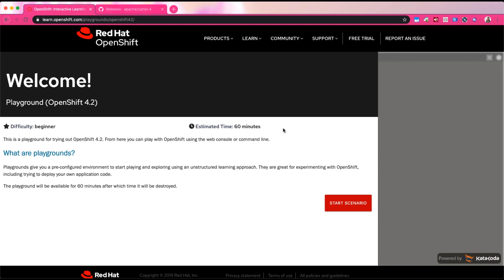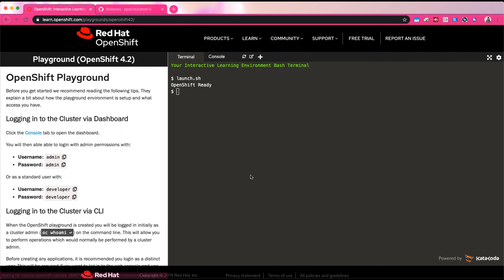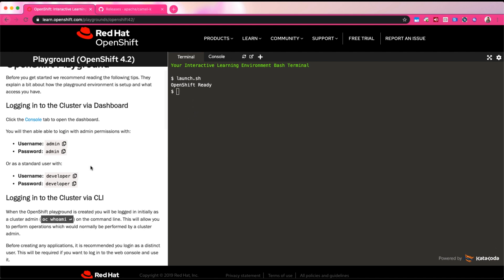CamelK works on almost all OpenShift 4.x versions, so if you see other versions, that's okay — you can keep going as well. There are other options where you can just install a Kubernetes or OpenShift cluster on your local machine, but in this case you don't have to install anything. Just go to the Internet and start up a cluster on the cloud to experiment with CamelK.